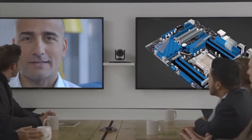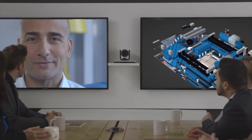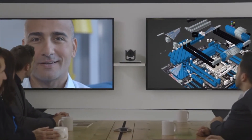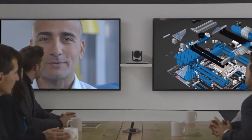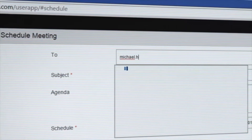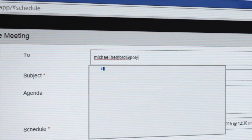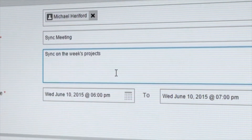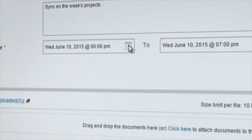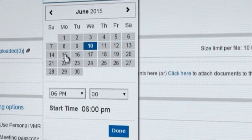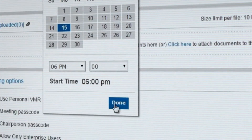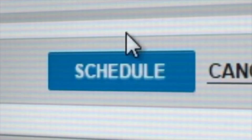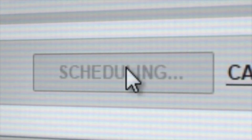Real Presence Web Suite makes video collaboration simple to use on a PC, smartphone, or tablet. It includes directory integration with Microsoft Active Directory, so you can quickly and easily invite participants into a Polycom-powered video collaboration meeting.